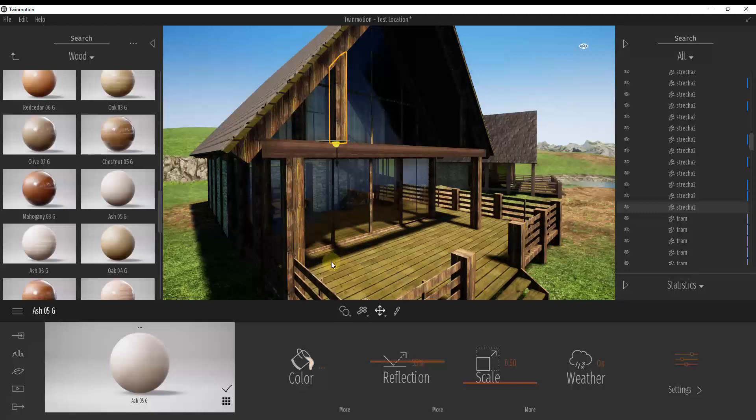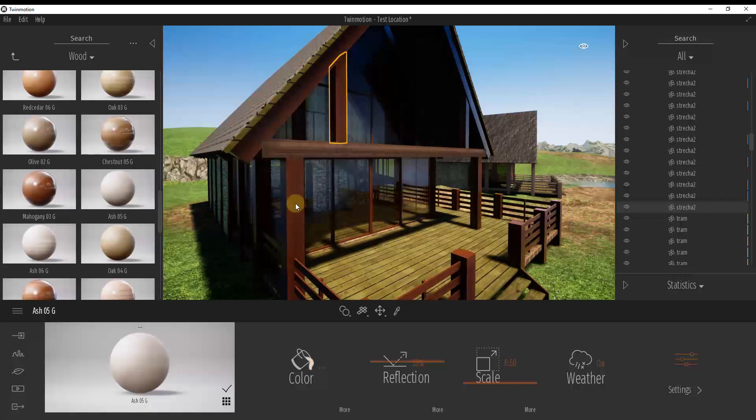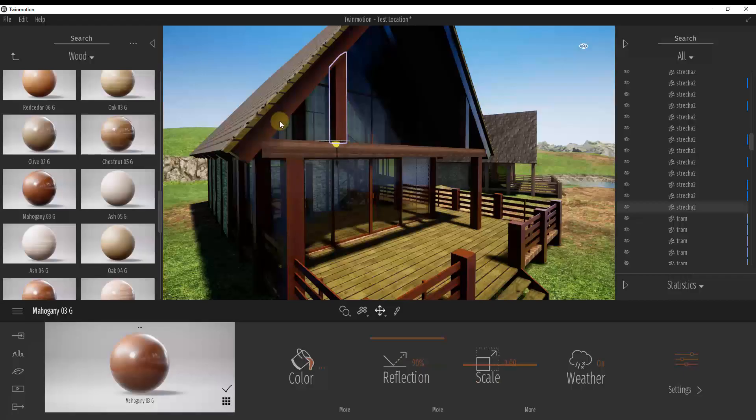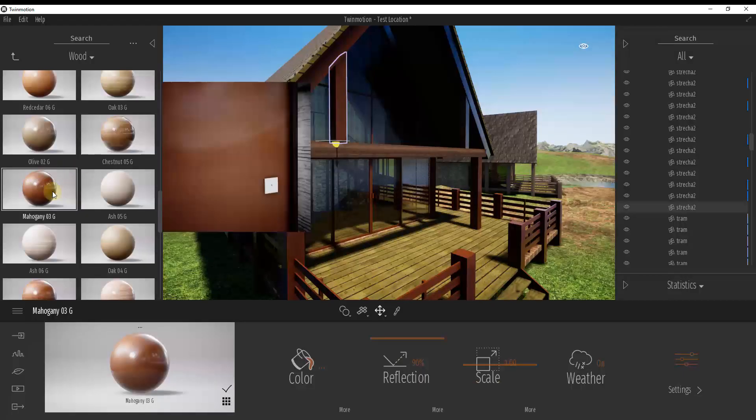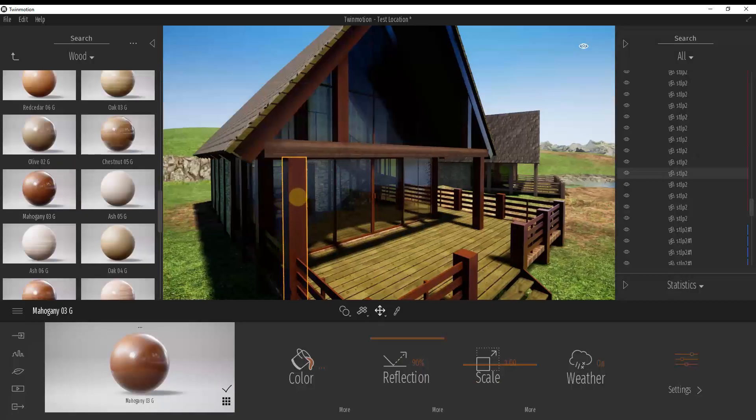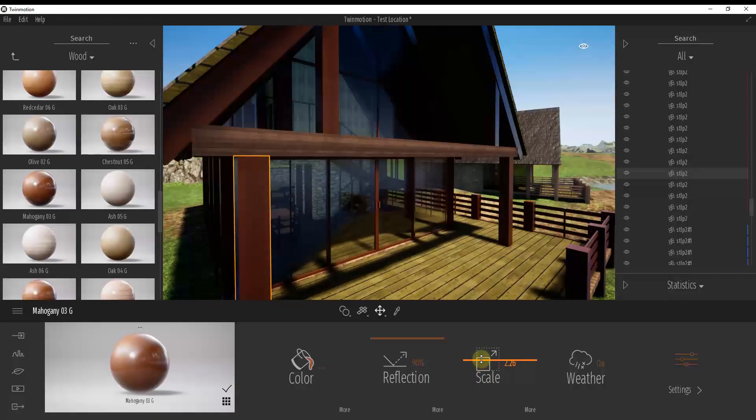So if I was to select replace material, then I was to drag in this mahogany wood material, you can see how this would replace everywhere where this wood material was with this mahogany material.